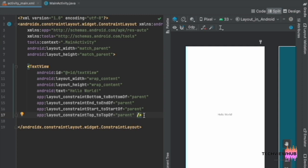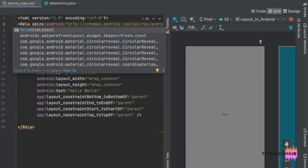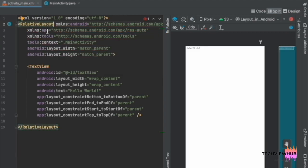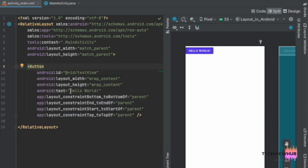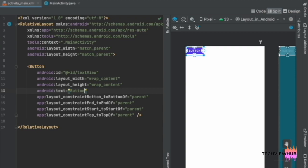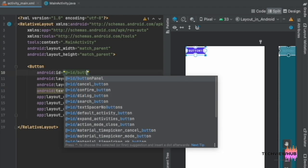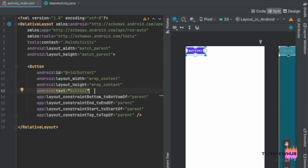First we are going to change the ConstraintLayout into RelativeLayout. Next, changing the TextView to a Button, changing the text of the button to 'Button 1', changing the ID to 'button1', and removing the ConstraintLayout attributes.